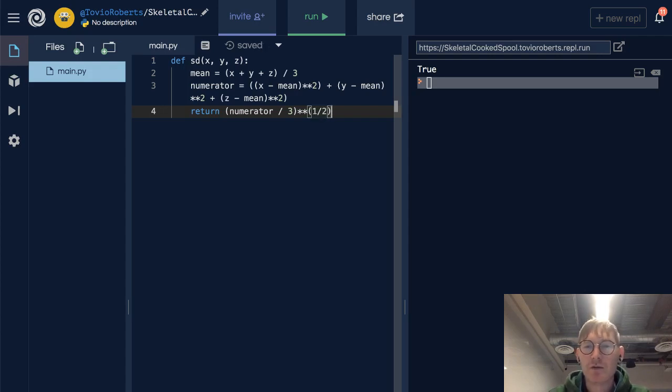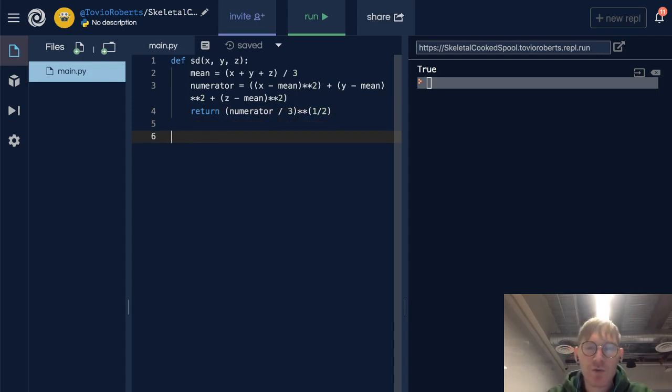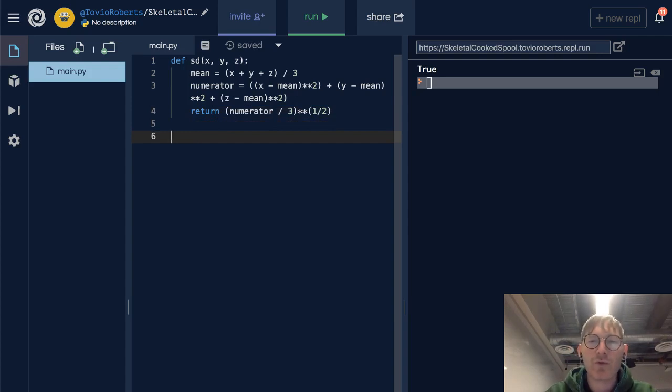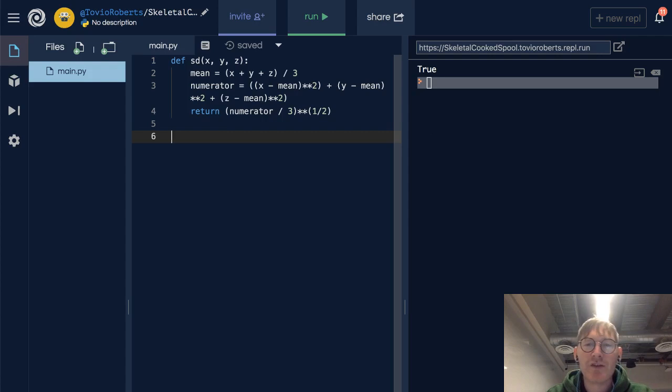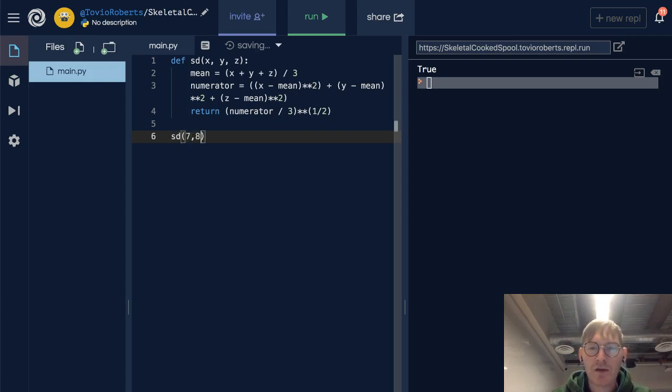So that's a quick and easy way to get a square root. You could similarly get a cubed root, fourth root. And if I call this standard deviation on, well, let's do 7, 8, and 9, and I'll print that.